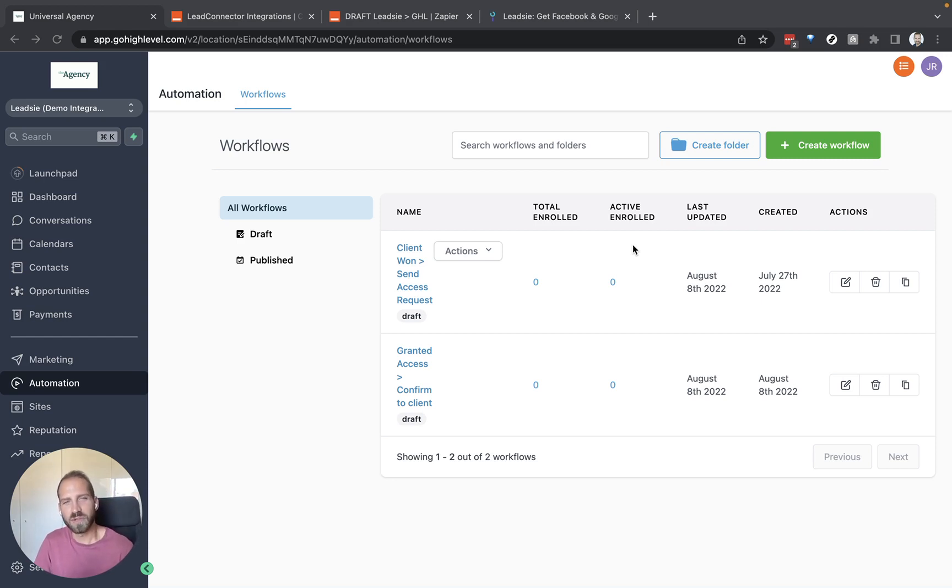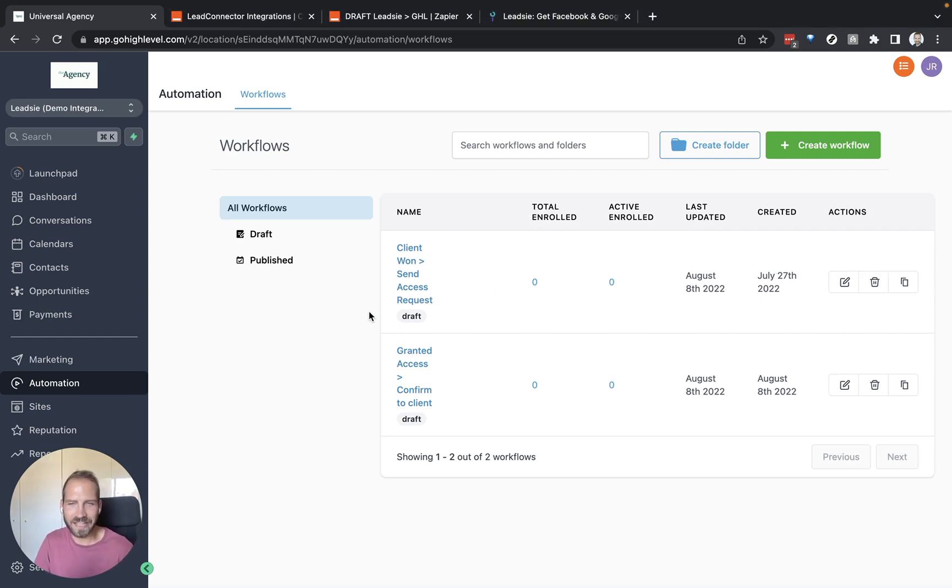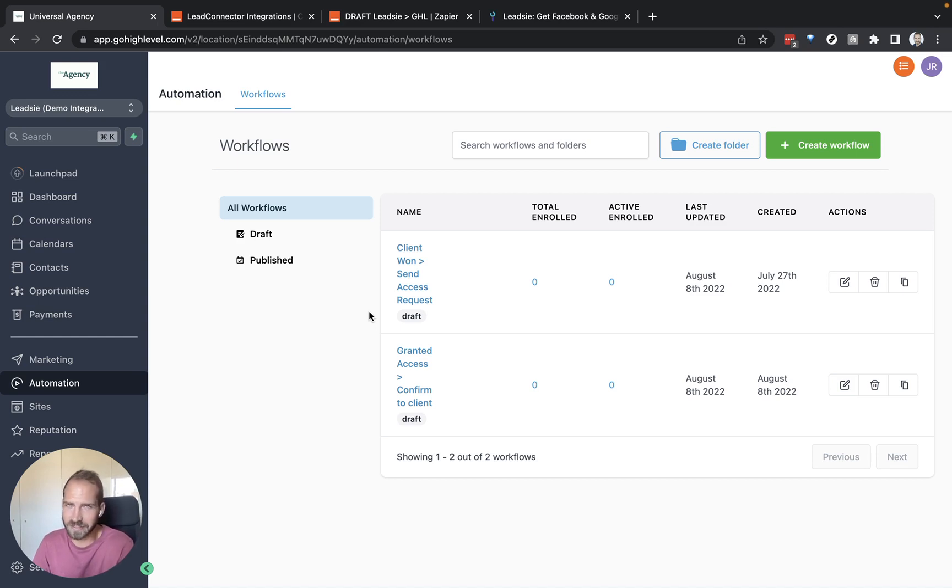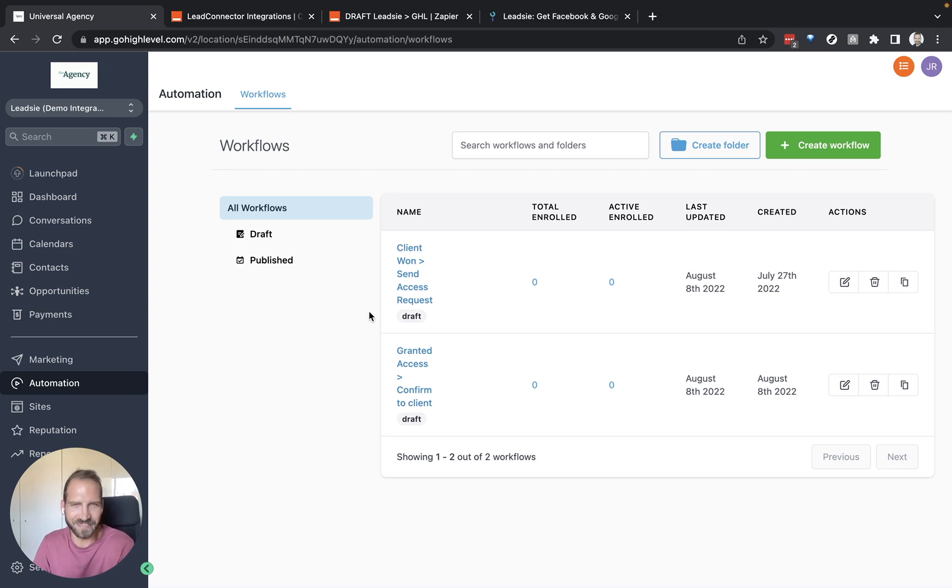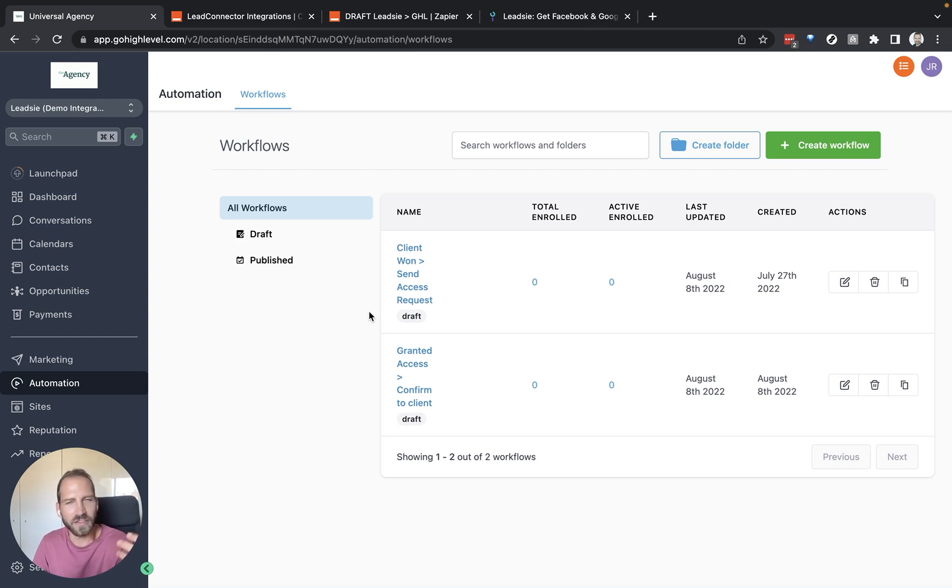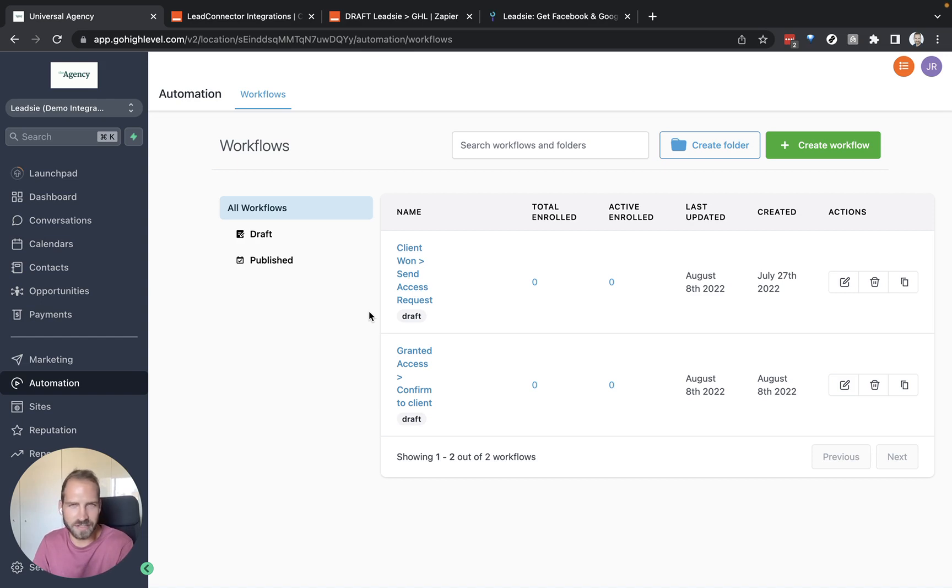The first one is we want to send a client that we have just won that have perhaps signed a contract a specific Leetzee link to grant us access to their Facebook and Google accounts. The second thing we want to do once they have granted us access, we want to send them an email to say thank you for granting us access and that we will review this access to get back to them if there's anything else they need to do.